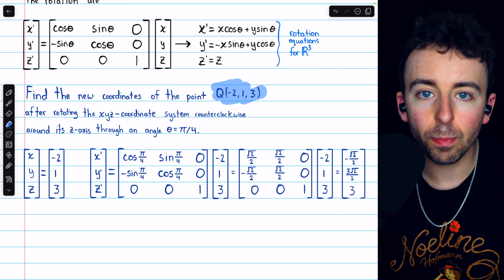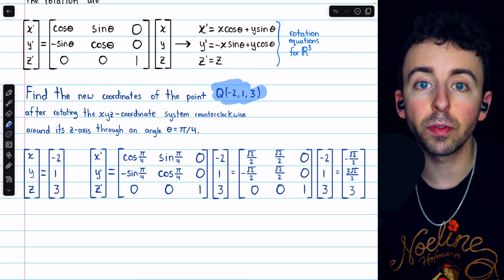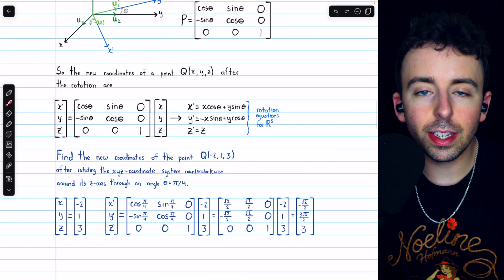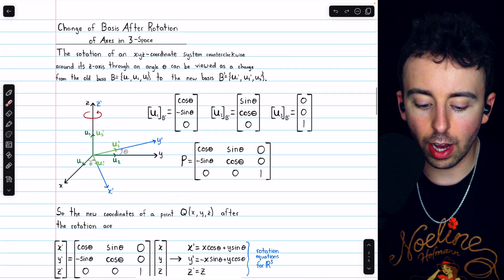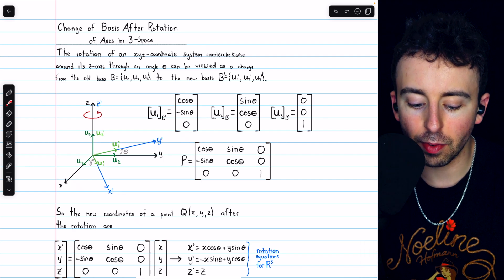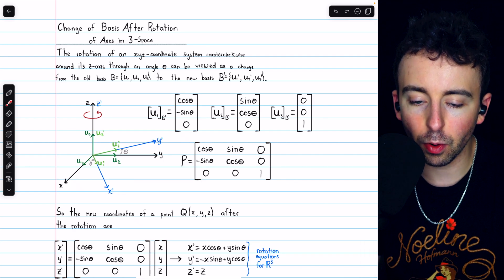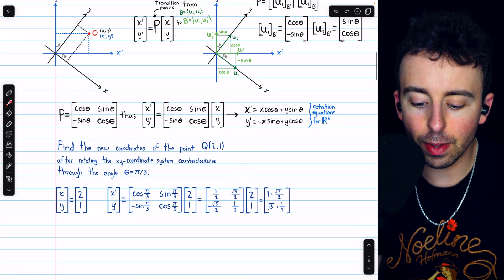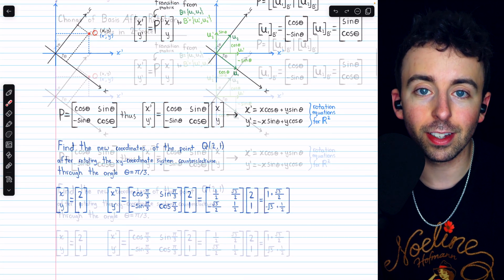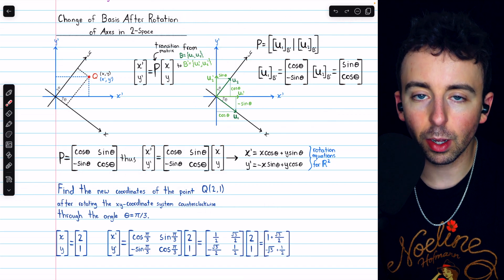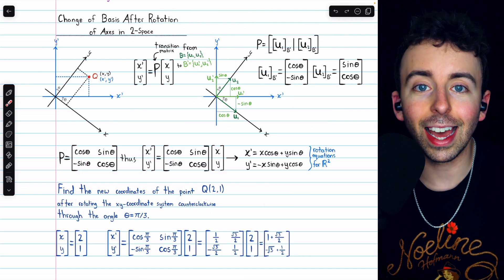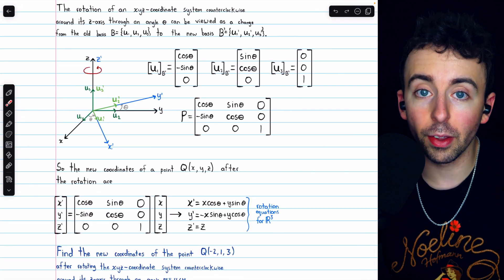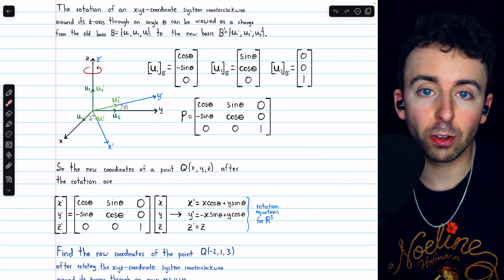So after rotating the axes, this point — without moving at all — can be expressed in terms of those new rotated axes with these coordinates. In each of these cases, we are transitioning from one set of orthonormal basis vectors to a new set of orthonormal basis vectors, so both of these transition matrices have to be orthogonal matrices. And you could verify that if you take this matrix and multiply it by its transpose, you'll get the identity. If you take this matrix and multiply it by its transpose, you'll also get the identity. They are orthogonal matrices.